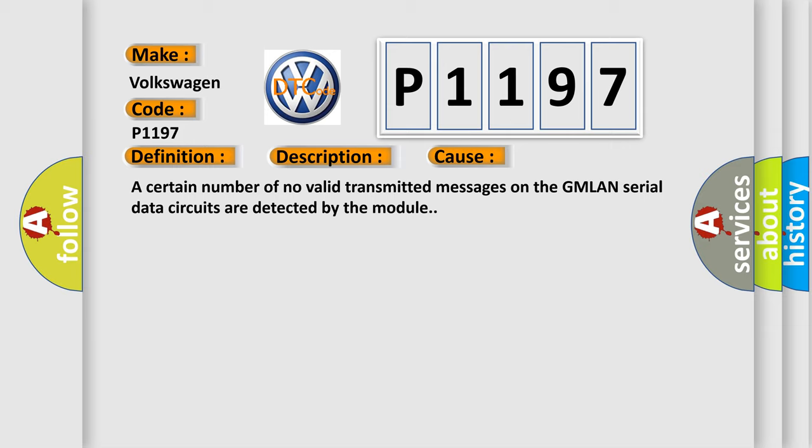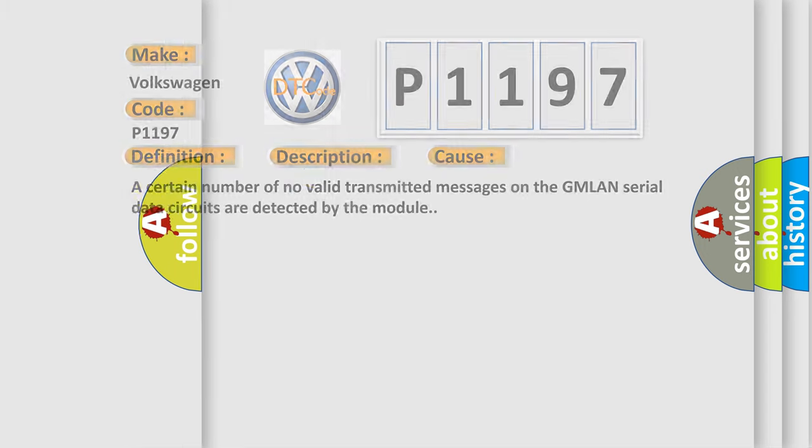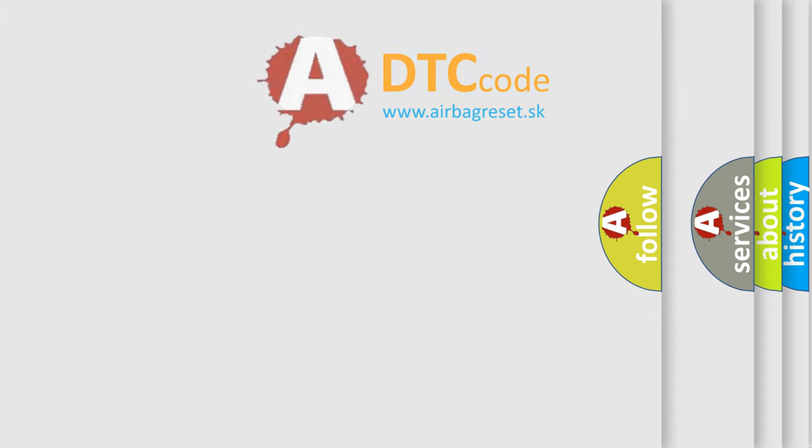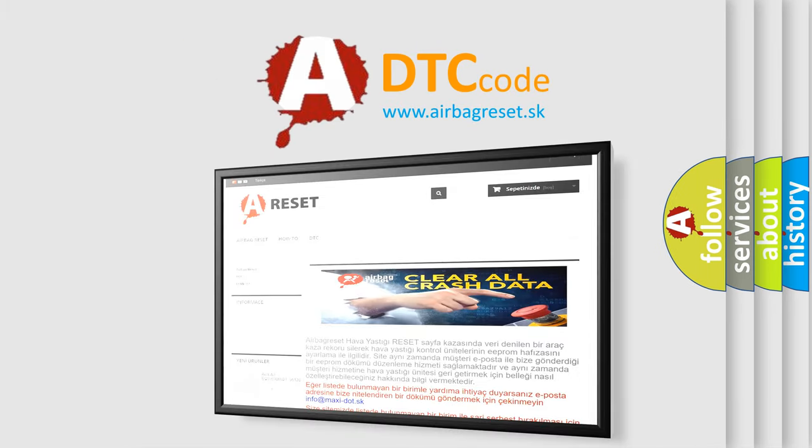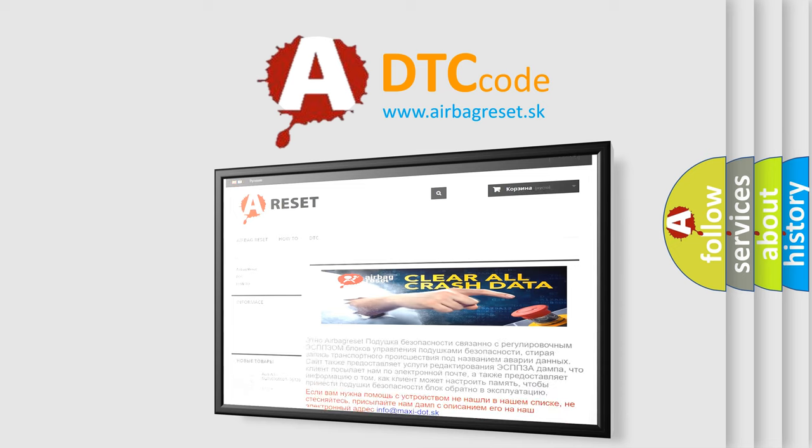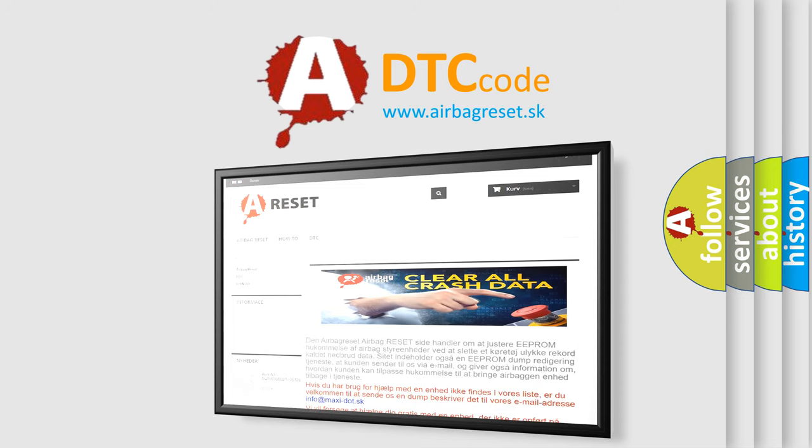The Airbag Reset website aims to provide information in 52 languages. Thank you for your attention and stay tuned for the next video.